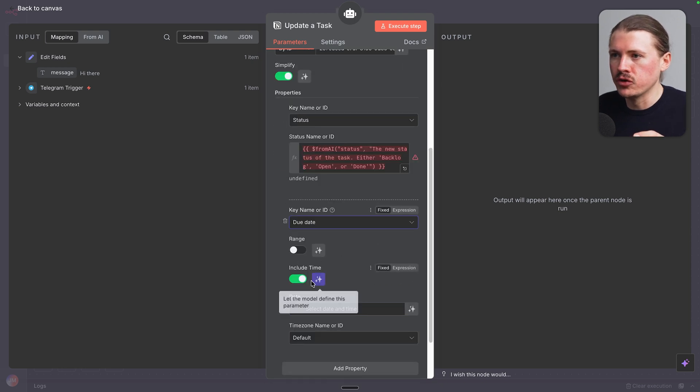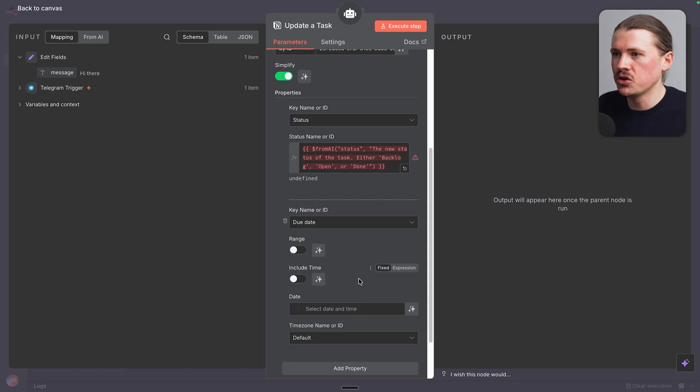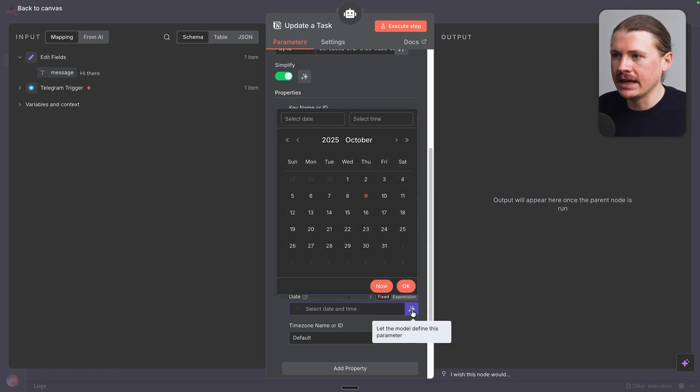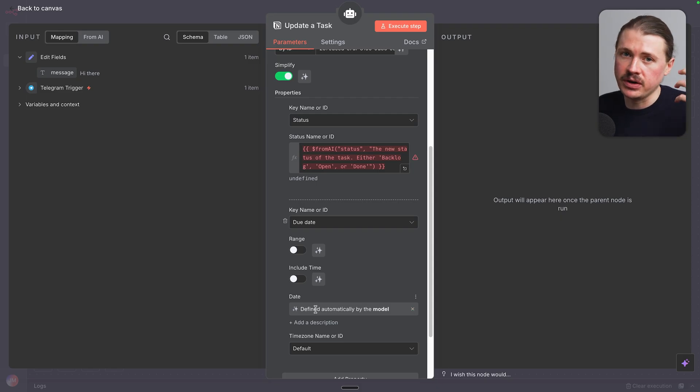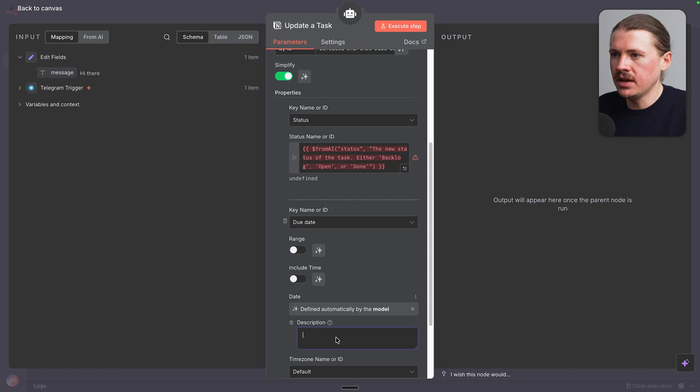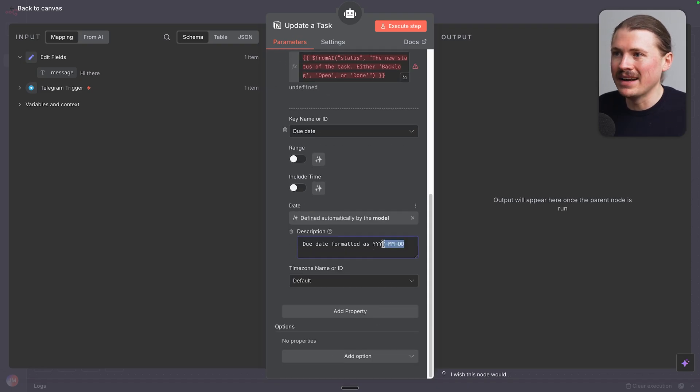And for the date thing, instead of picking something hard-coded here, I'm gonna click on these little sparkles. And basically the agent is going to be determining this date. We're gonna add a description and I'll paste this in, which will also be available. This will tell the agent exactly what format the date needs to be in.